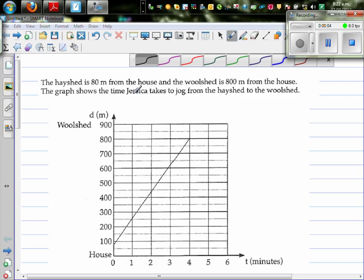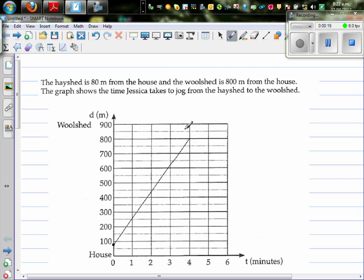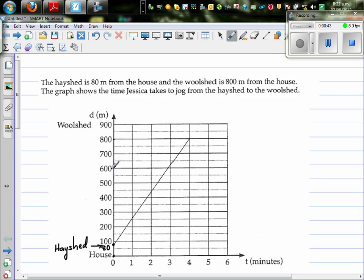A hayshed is 80 meters from the house and the woodshed is 800 meters from the house. The graph shows the time Jessica takes to jog from the hayshed to the woodshed. The house is at zero, the hayshed is at 80 meters, and the woodshed is at 800 meters.